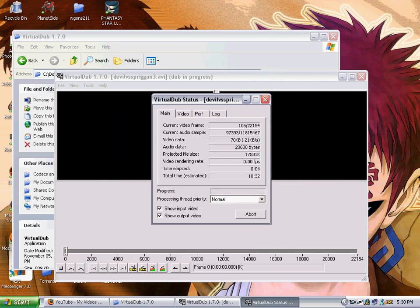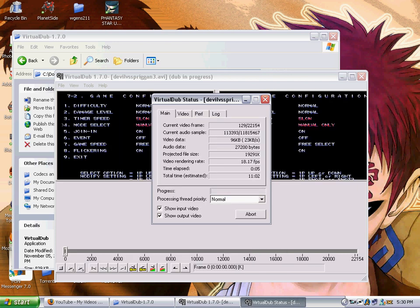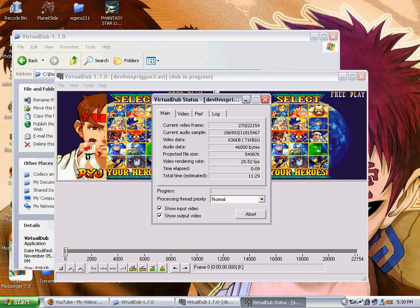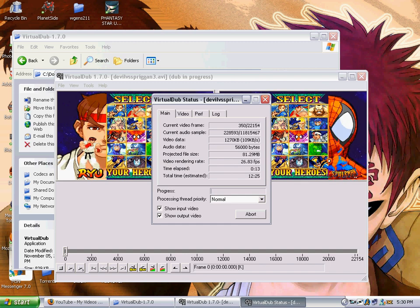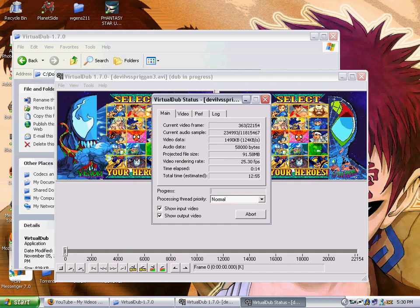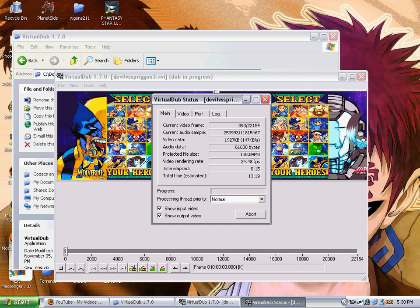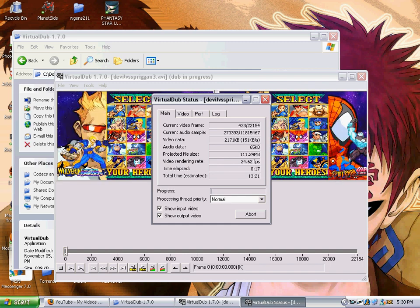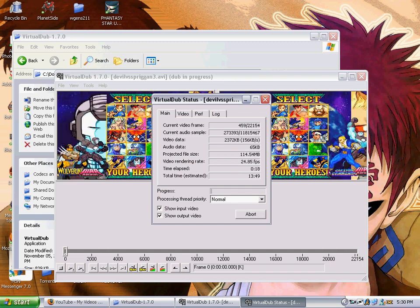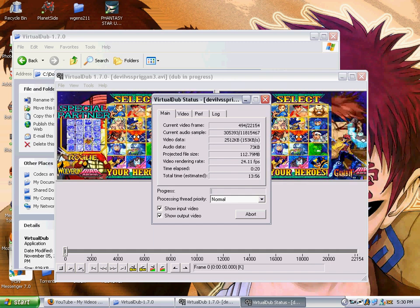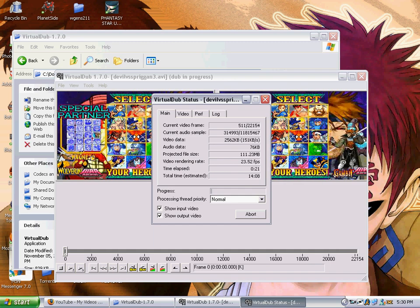Now VirtualDub will start compressing our video. And all we need to do is just sit back and give it some time. It's going to take a lot longer because I have Snagit running. But anyway, short tutorial on how to compress your videos using VirtualDub to fit on YouTube. I hope this helps you out.